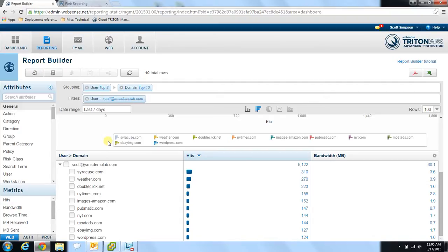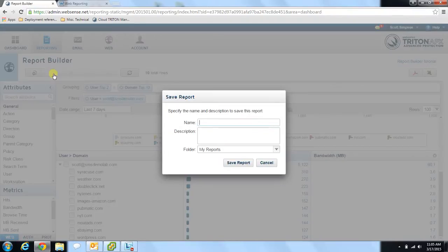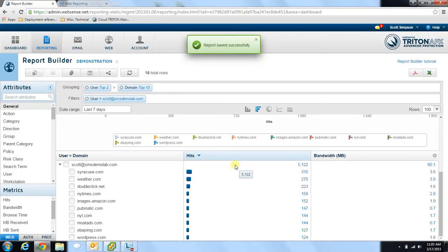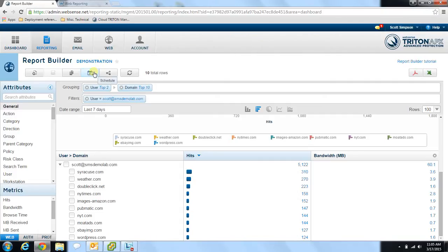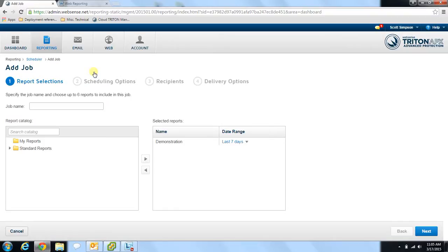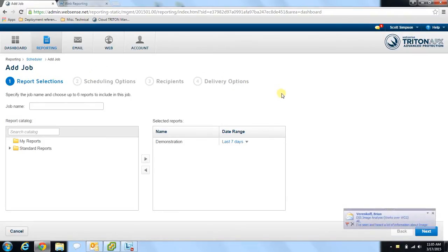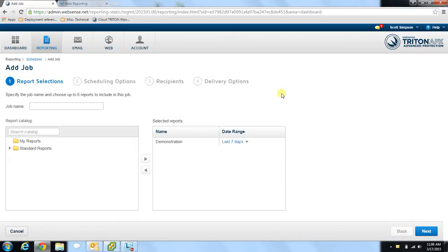If this is a report you want to keep running regularly, you simply save the report and give it a name. Once it's been saved successfully, you'll notice the calendar option at the top has lit up, allowing you to schedule the report. Clicking the schedule button brings you to the report scheduler screen. Since we scheduled this report directly from the report itself, it's already listed on the right-hand side as the report selected to run the job on.